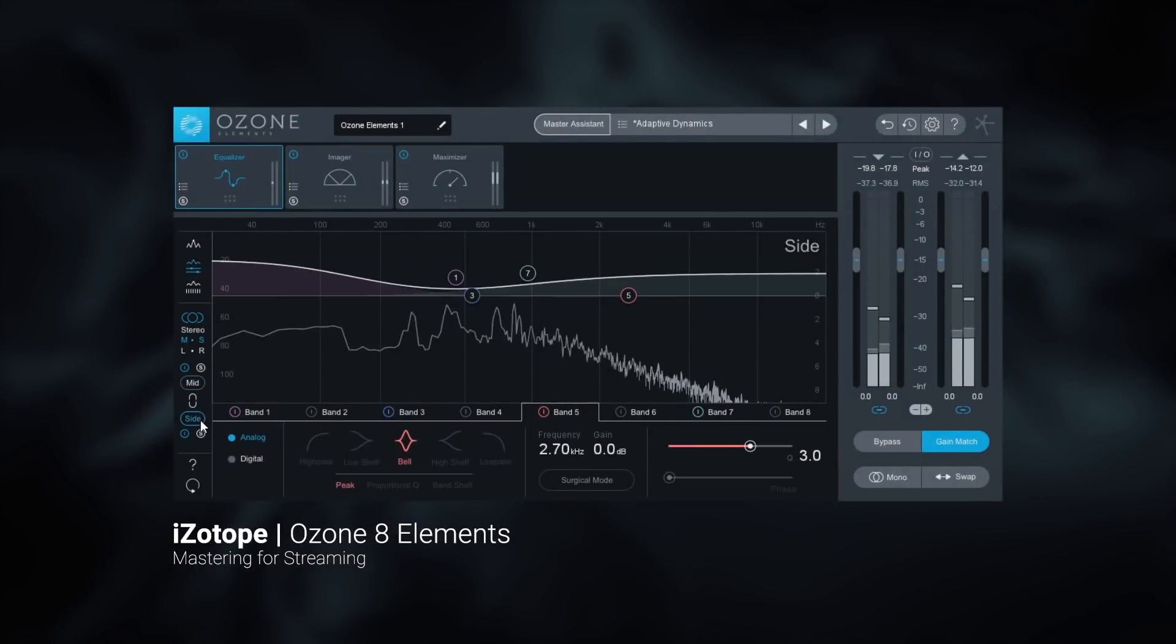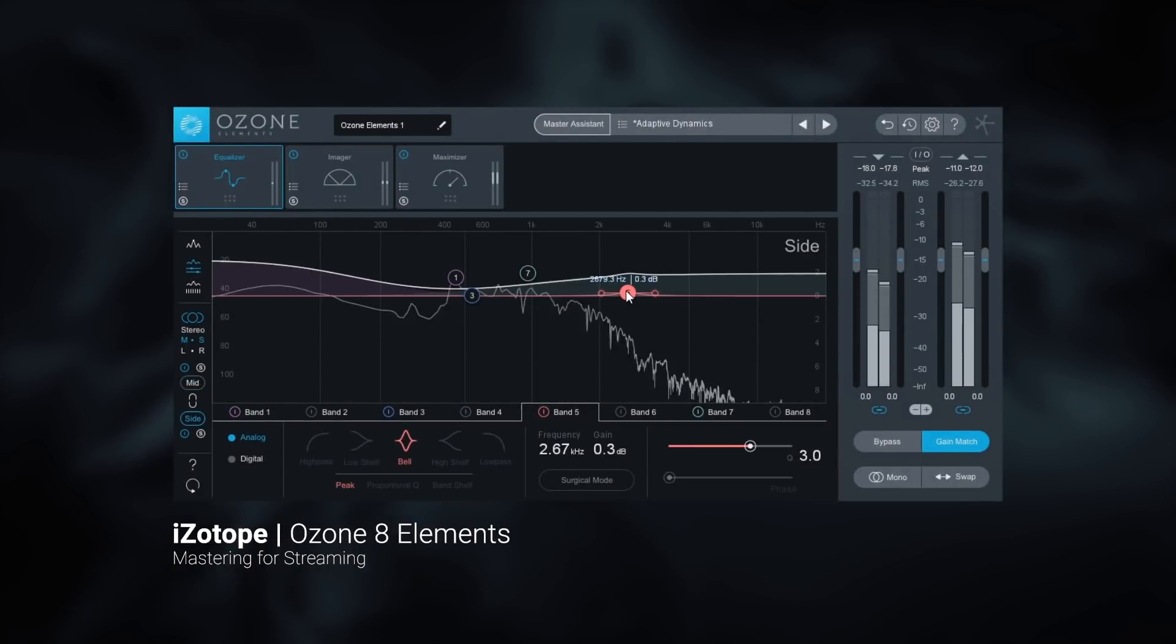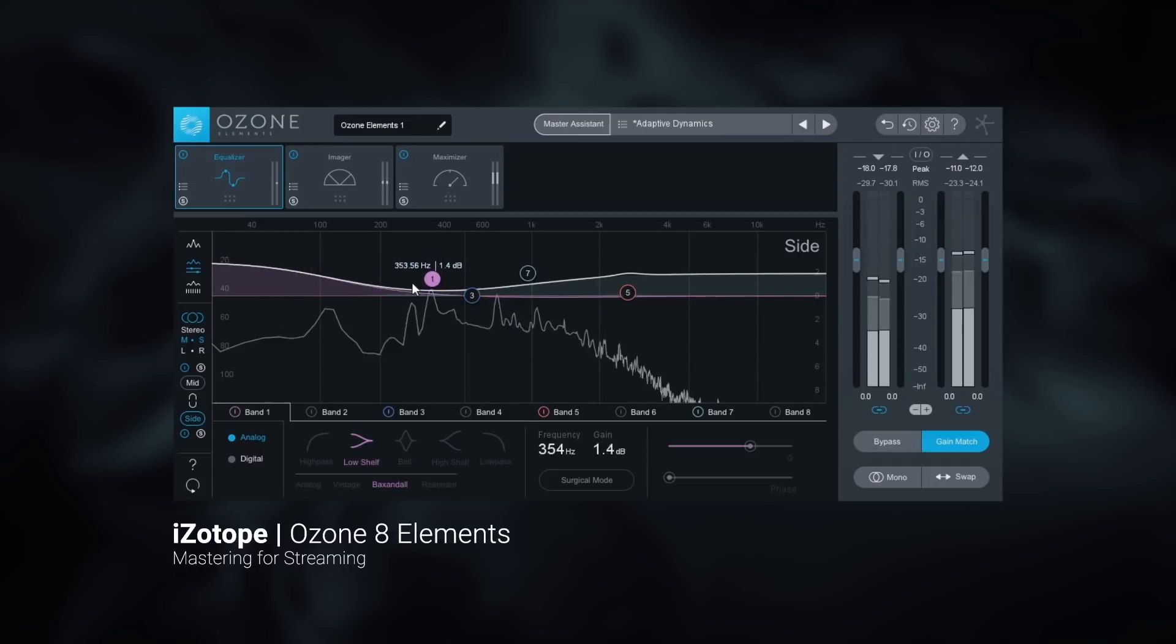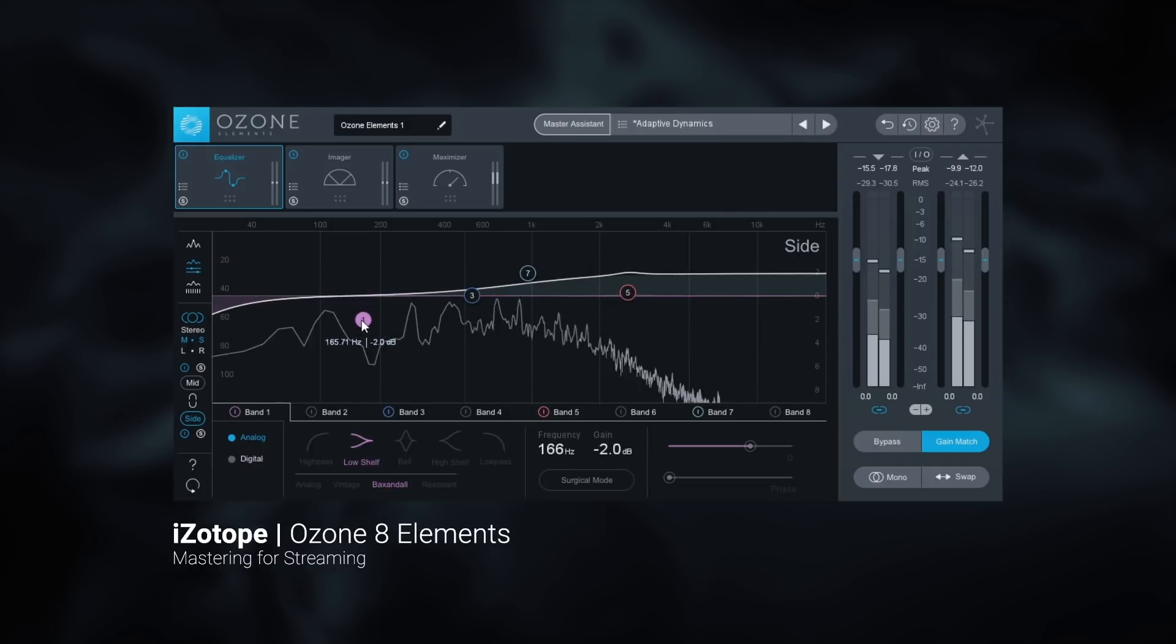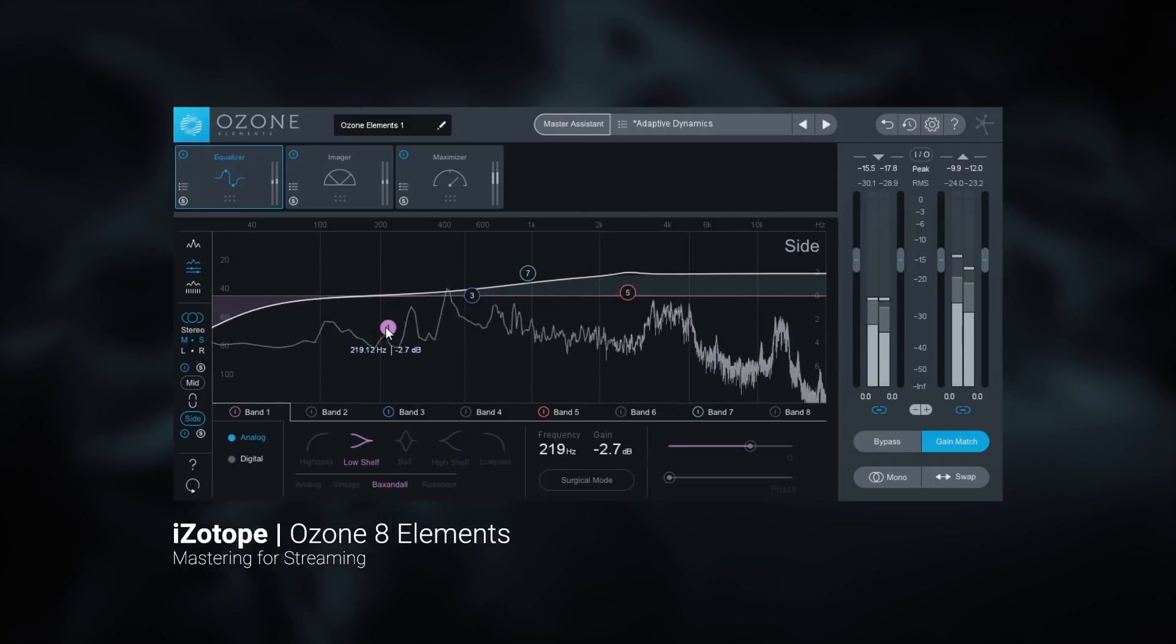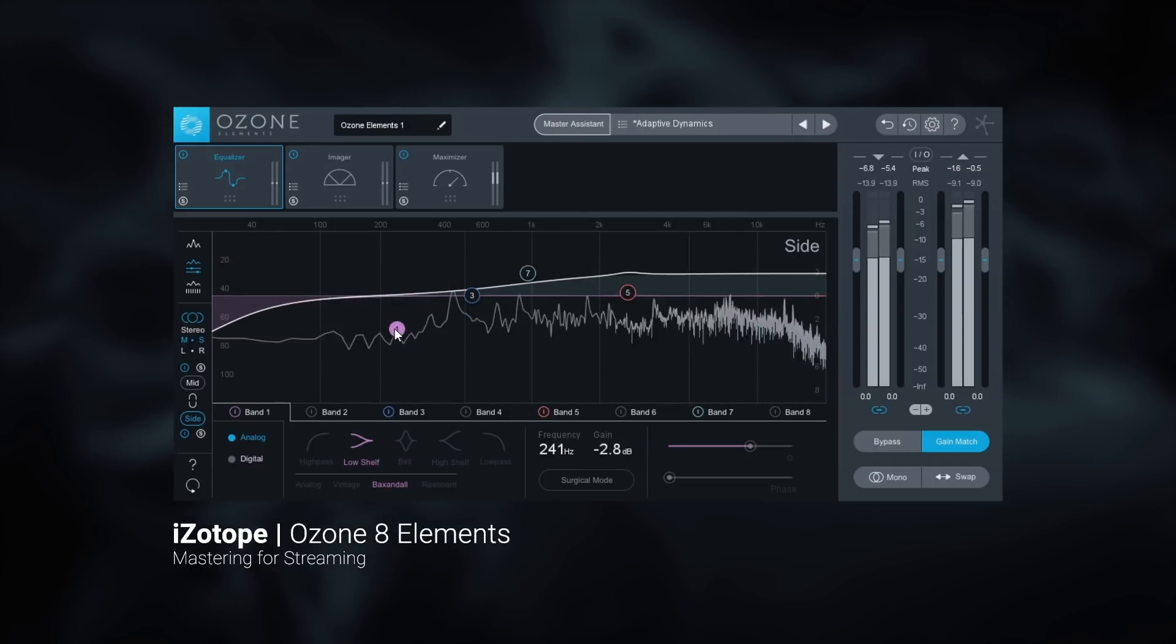Getting your music master ready for streaming services has never been easier thanks to iZotope's Ozone 8 Elements. All you need to do is use the powerful Master Assistant.